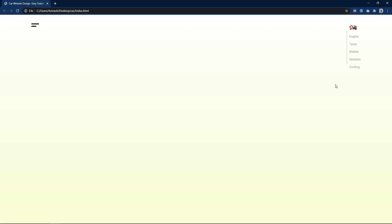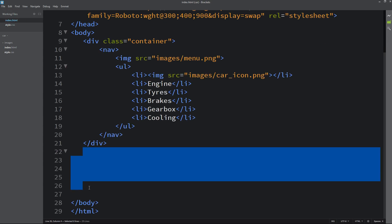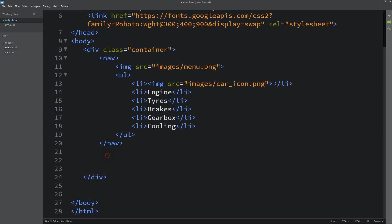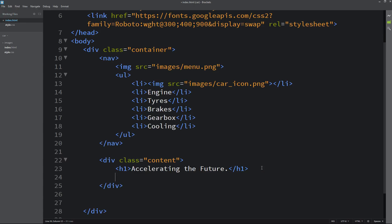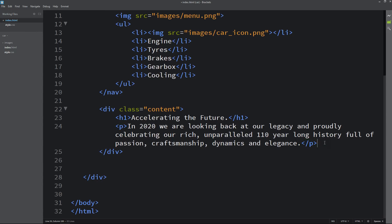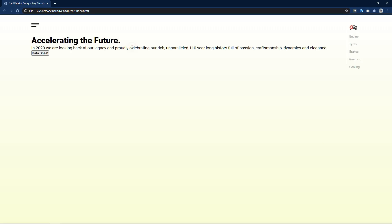After that we will come back to the HTML file. After this nav tag we will create another div with the class name content. In this div we will add a title in h1 and one text in a p tag. After that I am adding one button — type will be button and the button text is 'Data Sheet'. So it is displaying like this and we will write CSS properties for this one also.